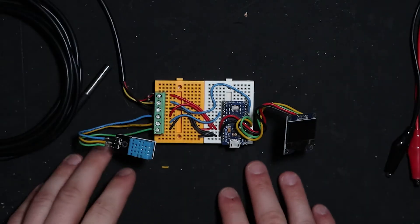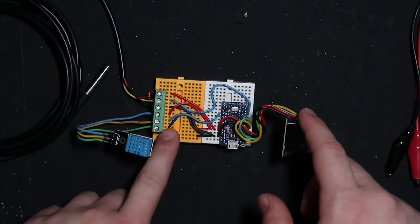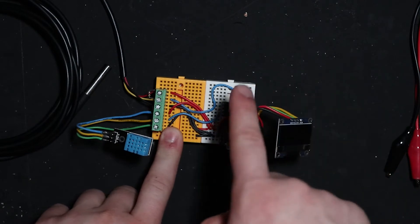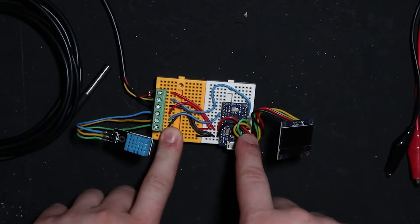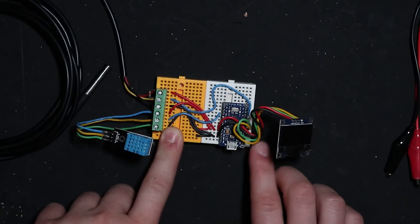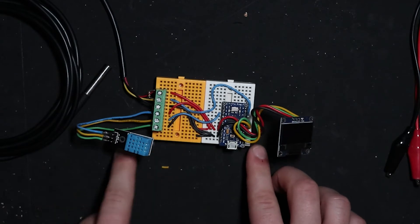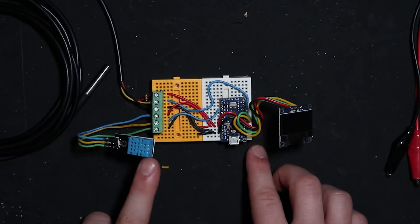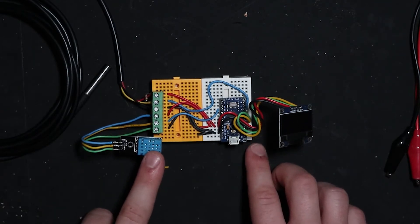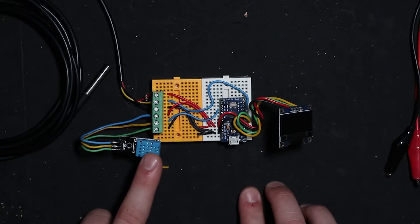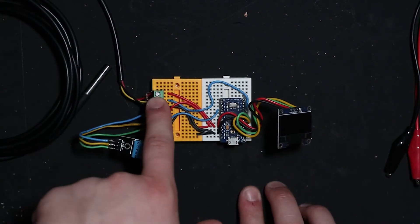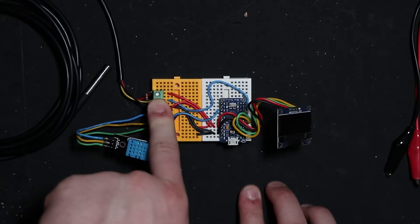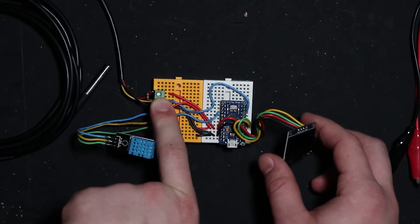So what we've got here is a bit of a rat's nest, honestly, but the OLED screen is connected to the I2C pins on the Arduino Pro Micro. The DHT11 is plugged into pin 15 and the DS18B20 is plugged into pin 6.